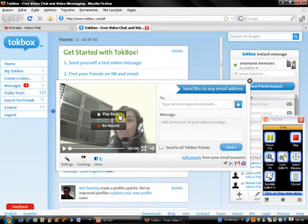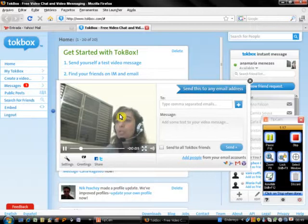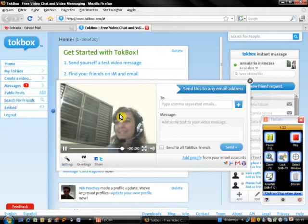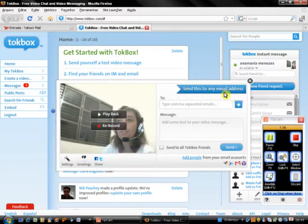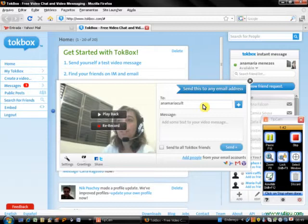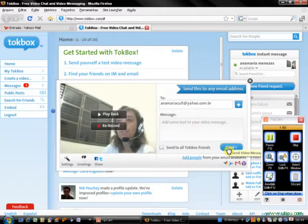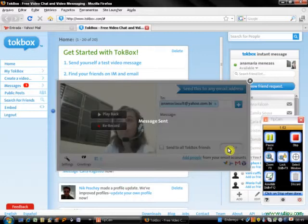You can click on Playback to see if you like the recorded message. If you like it, you can keep it and send it, but if you don't like it you can rerecord the message. After that, you're going to send this to an email address, so I'm going to send this video message to my own email.